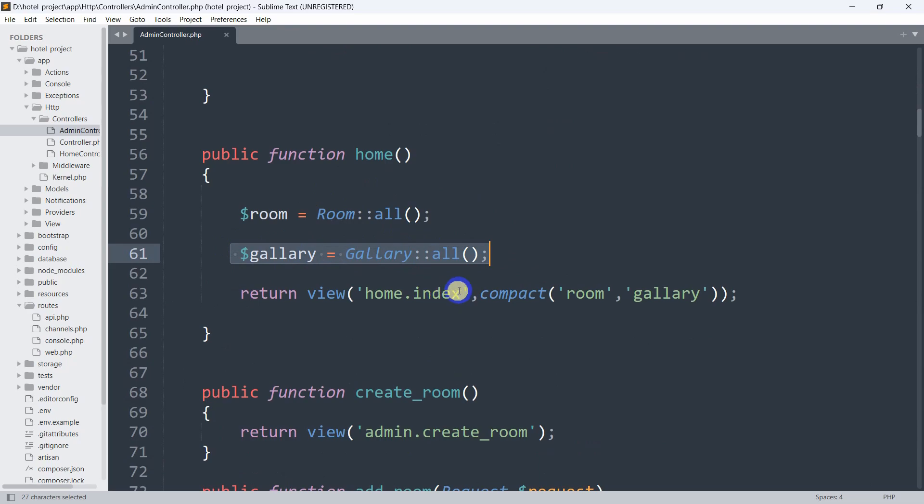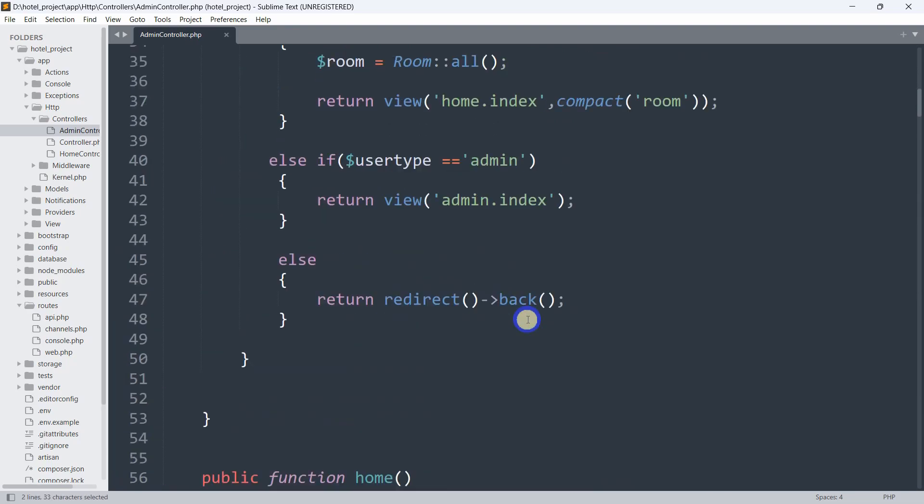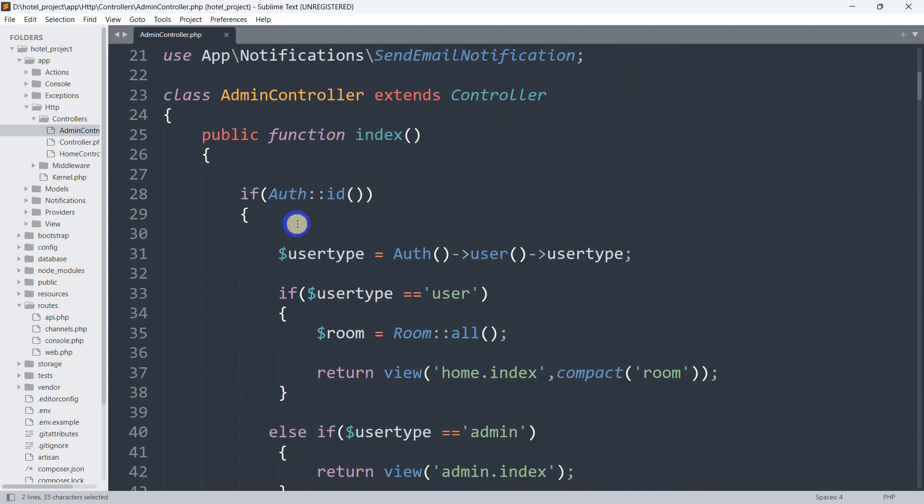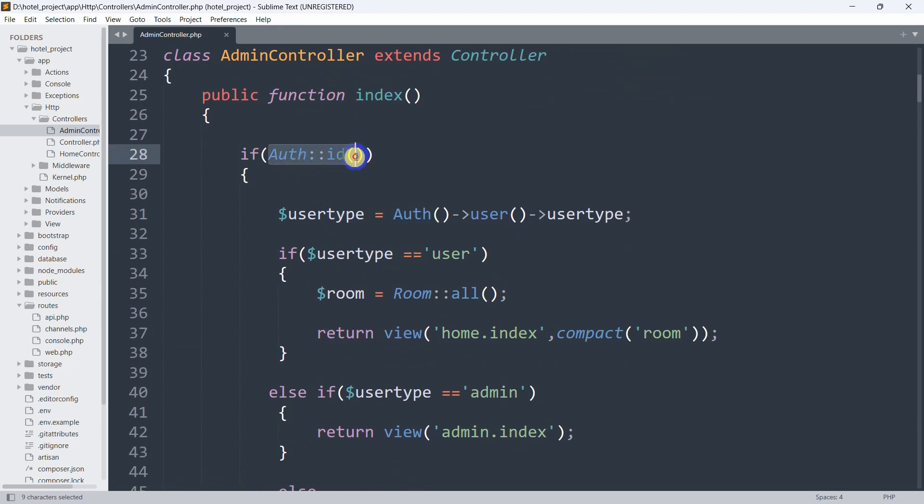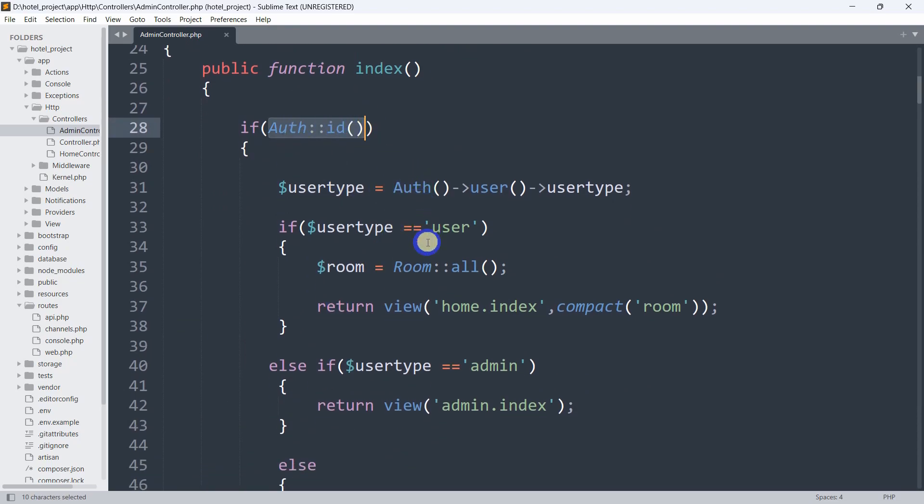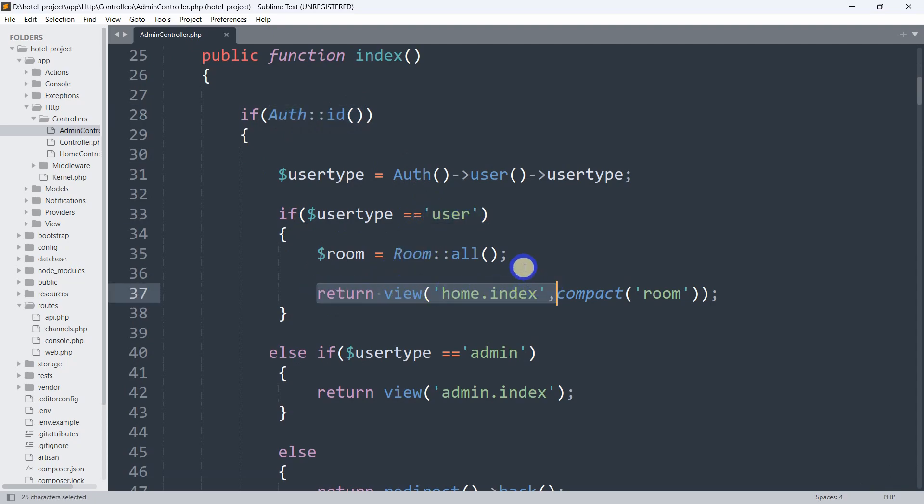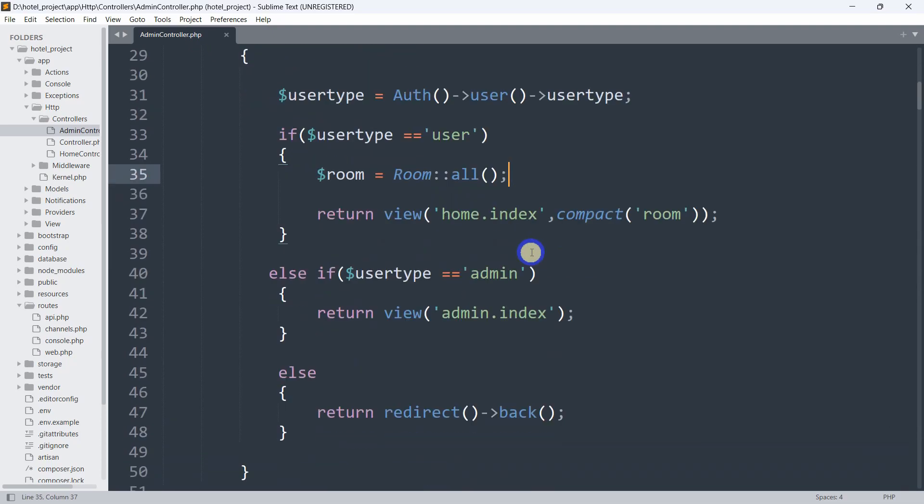Over here, when the user is not logged in, we are sending all the gallery details to this view. But when the user is logged in, we are not sending any data from here. You can see the auth condition - if auth and if the user type is user, we are sending the user to the same view but we are not sending the gallery data.